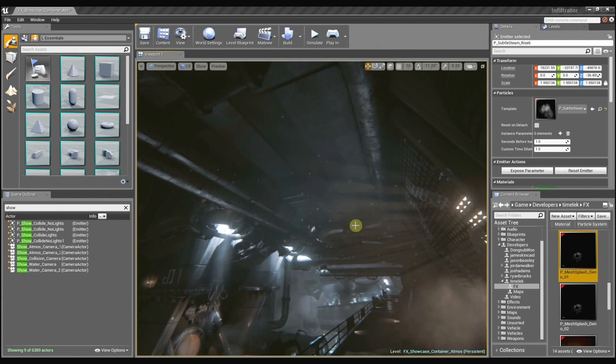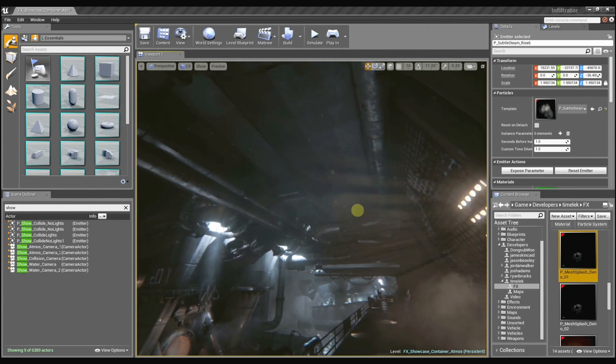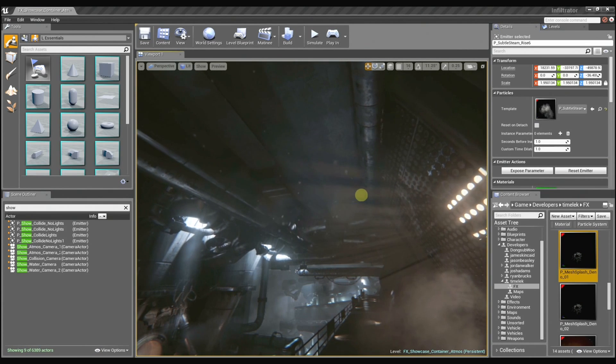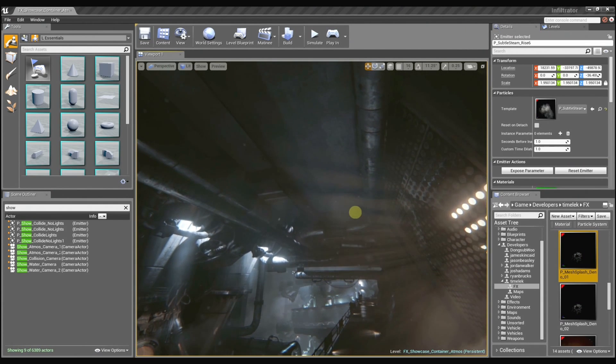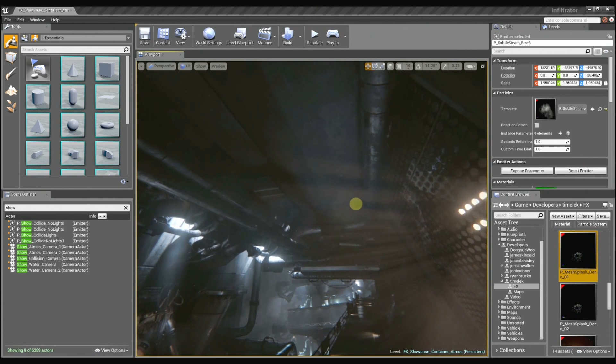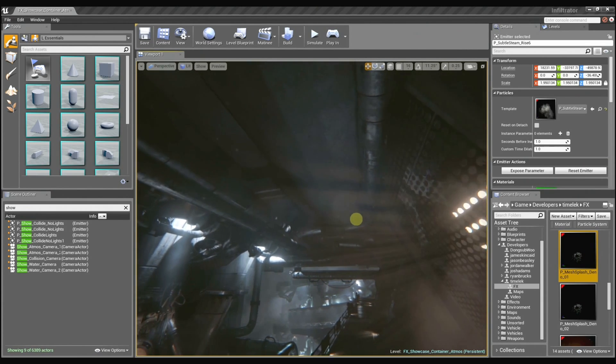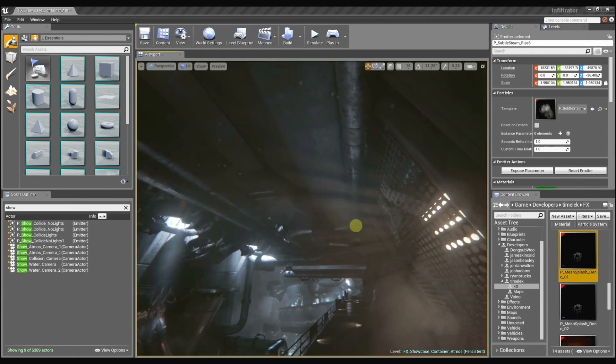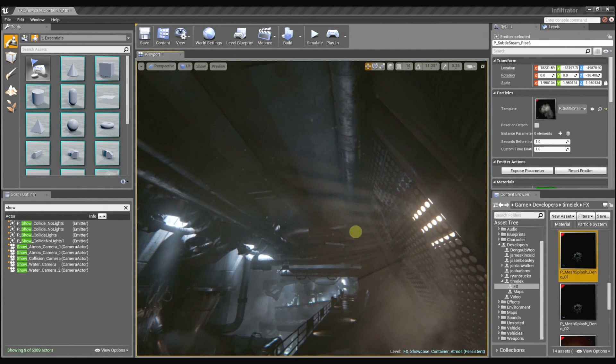And then in the foreground we have this kind of lit smoke or fog and then some god rays coming through the grates as well as all these little tiny dust motes floating around in the air. And you can see they just sort of parallax as you move through the space. Yeah, they add a really nice depth.